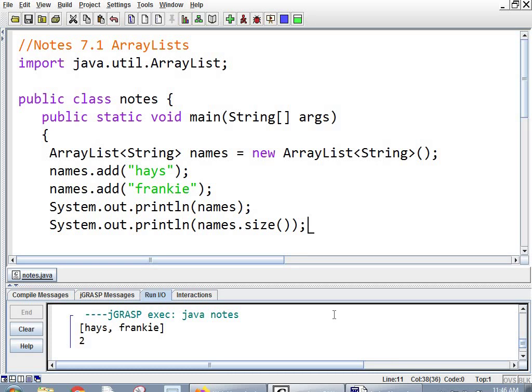Yeah, it's just a little funky. But, you know, you get used to it. It's not a big deal. The compiler won't let you do it wrong. So if you type it in wrong, it'll say you're doing it wrong.